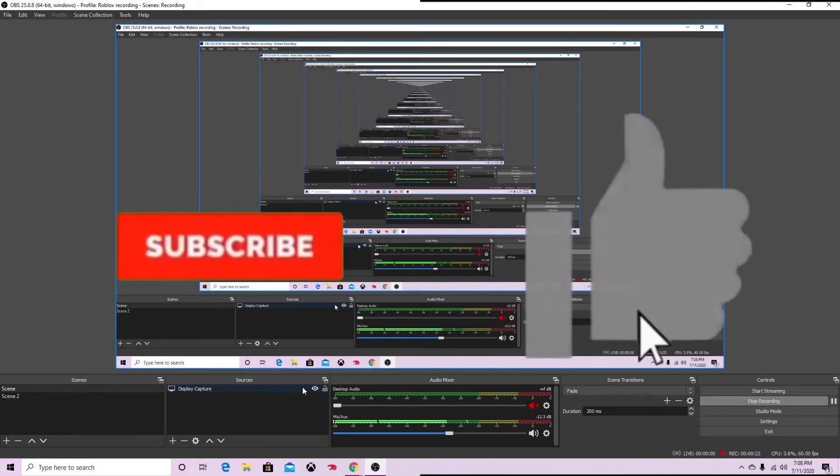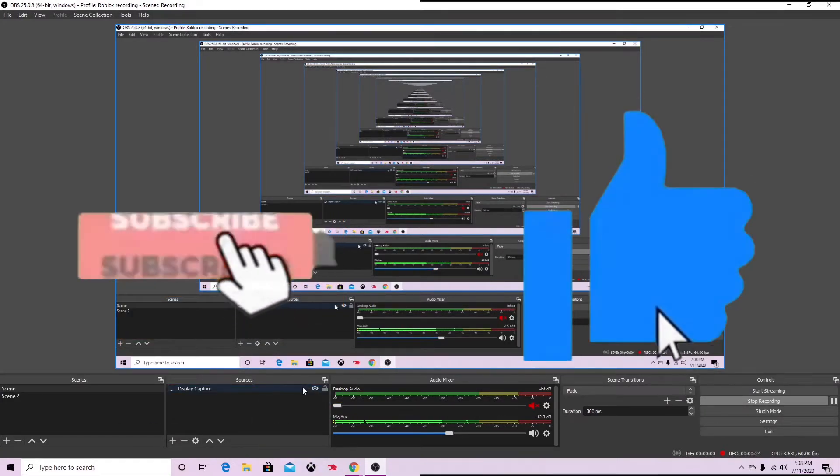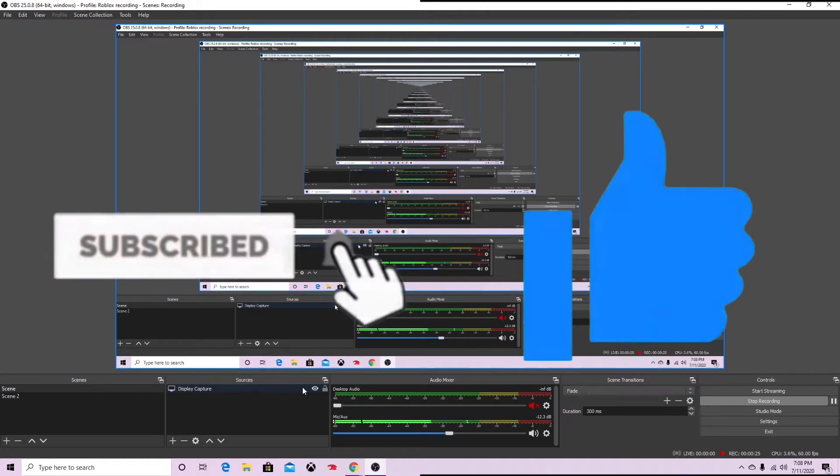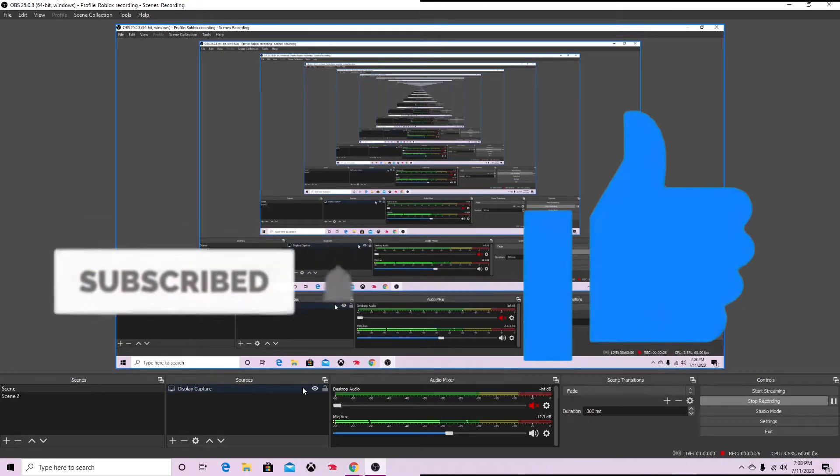Okay guys, so in this video I'm gonna show you how you can insert your intro into a live stream. Before we start, make sure to subscribe and leave a like, it would be very much appreciated.